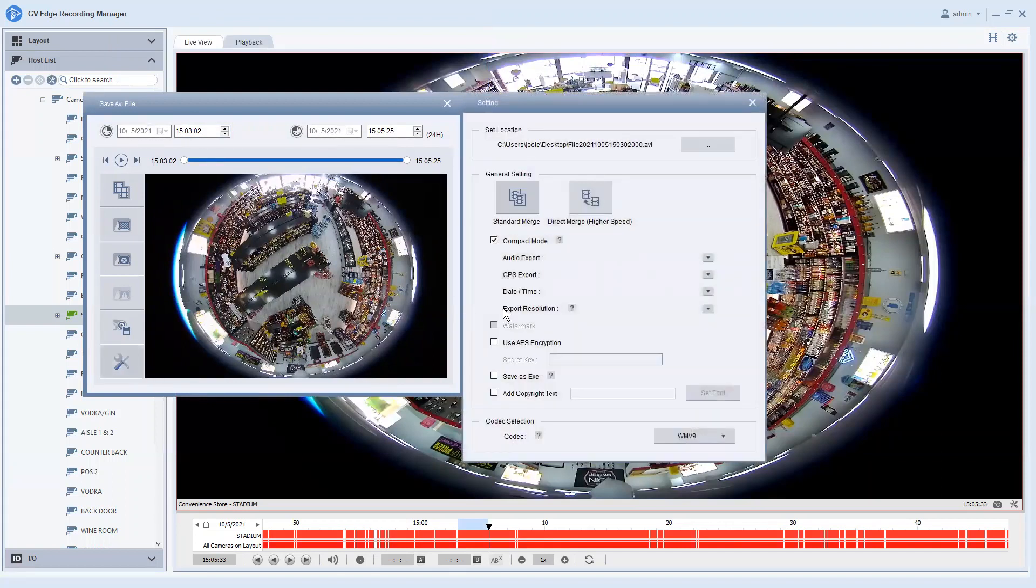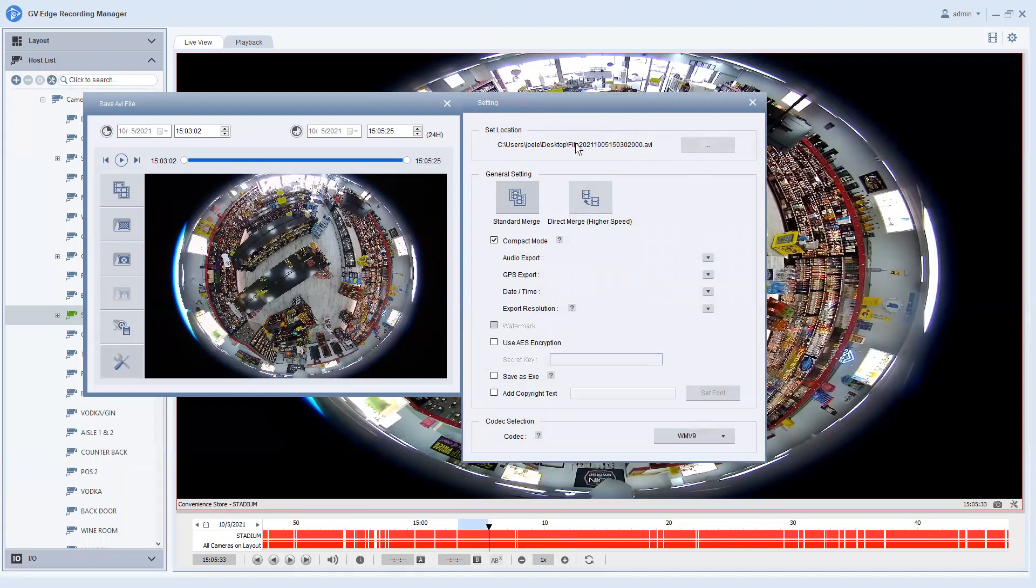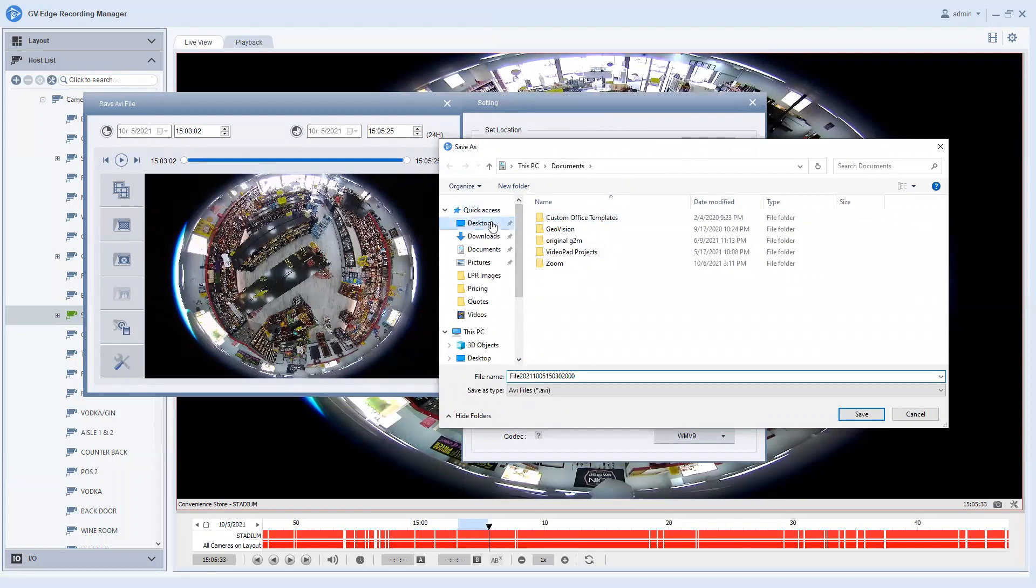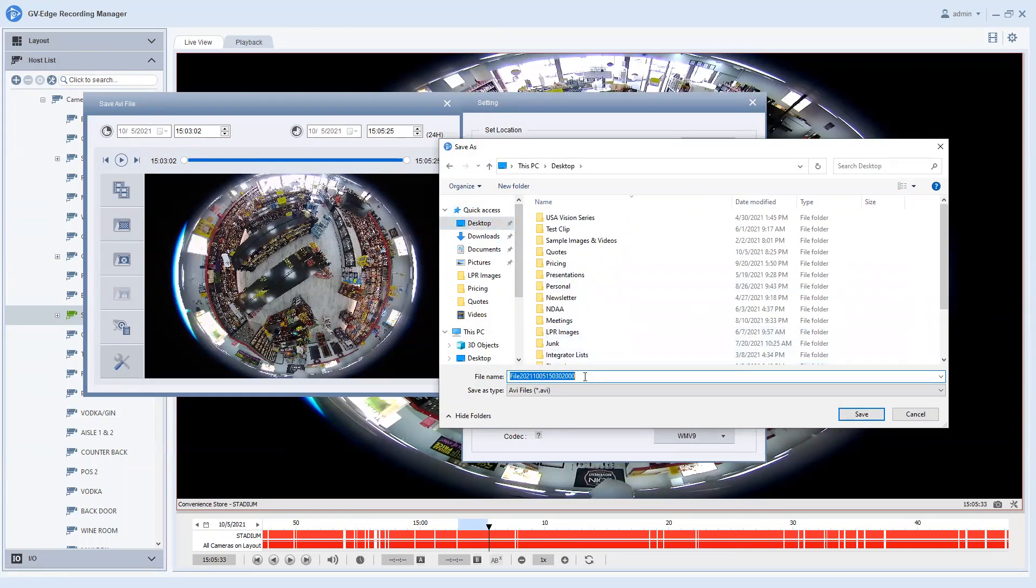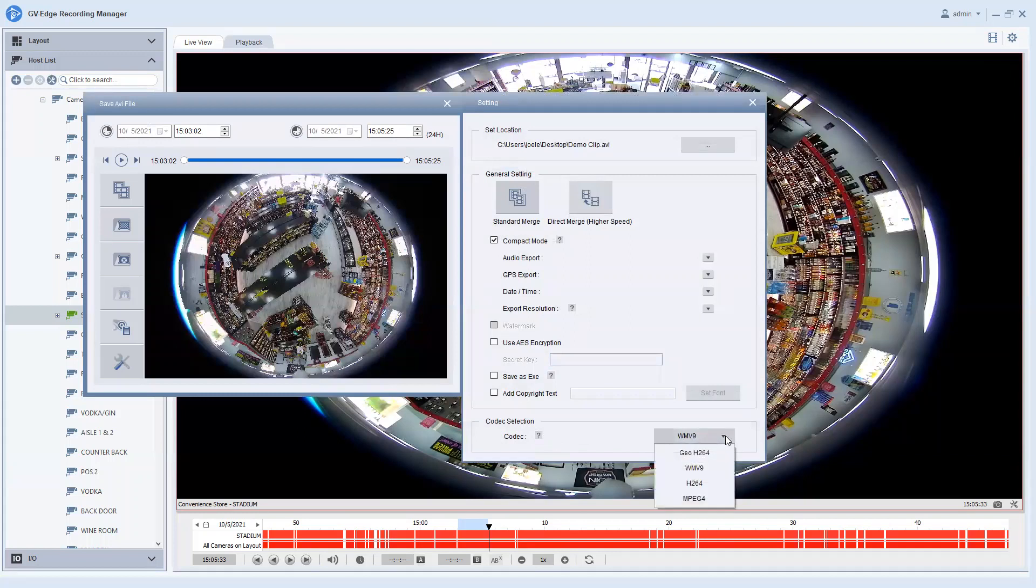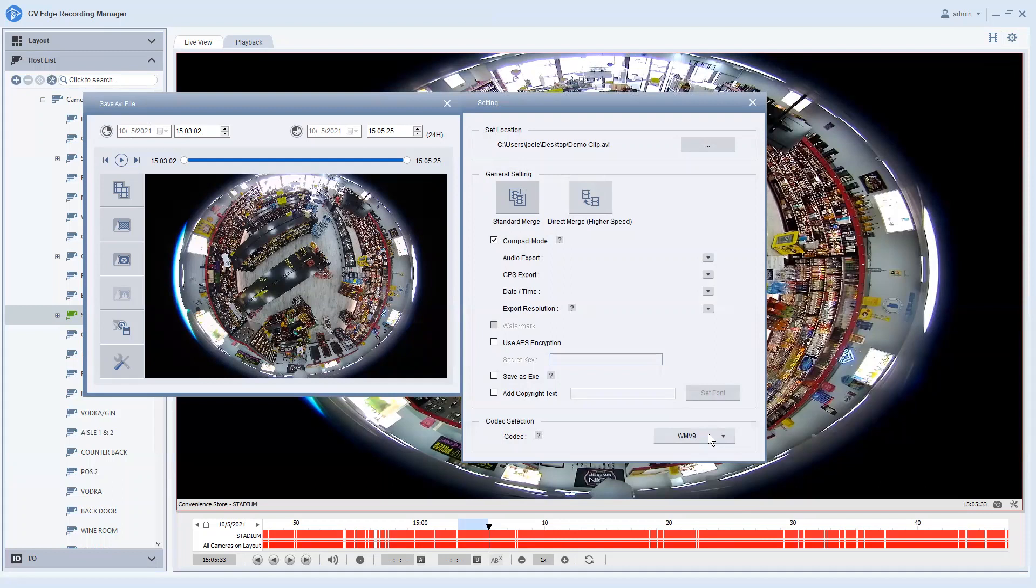It will bring up this menu and the first option is you will want to tell the software where you want the video to back up. That's right here in the set location section. So you click the little box here with the three dots on it. Let's say we want to put this on our desktop and we are going to name this demo clip. You can name it whatever you want obviously. Hit save and the important option is you need to down here where it says codec, you need to make sure that this is selected as WMV9. Now what that allows you to do is when you export this video and you share it with someone whether it be on a thumb drive or maybe you upload it to like a Google drive link or something like that, it is a universal format that can be open on a standard media player such as a Windows media player.